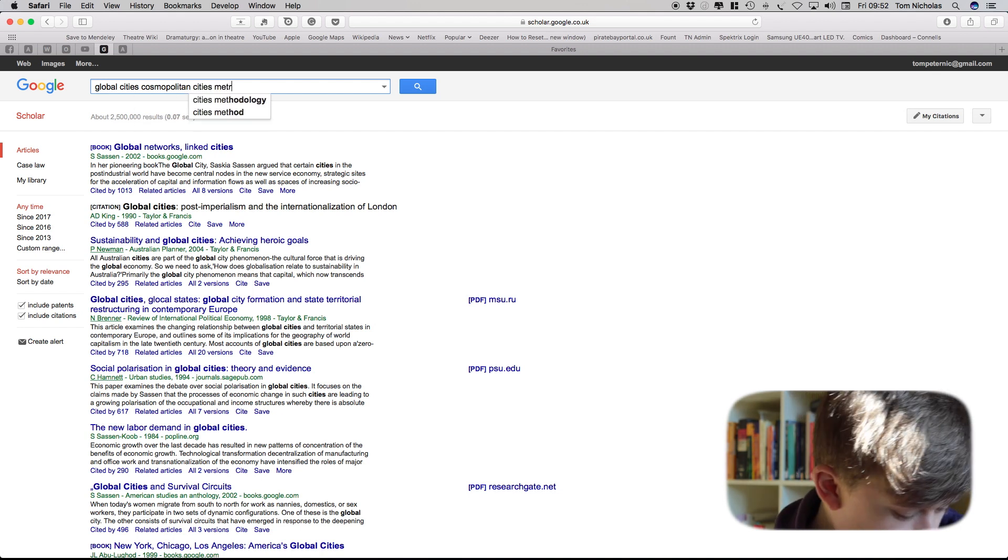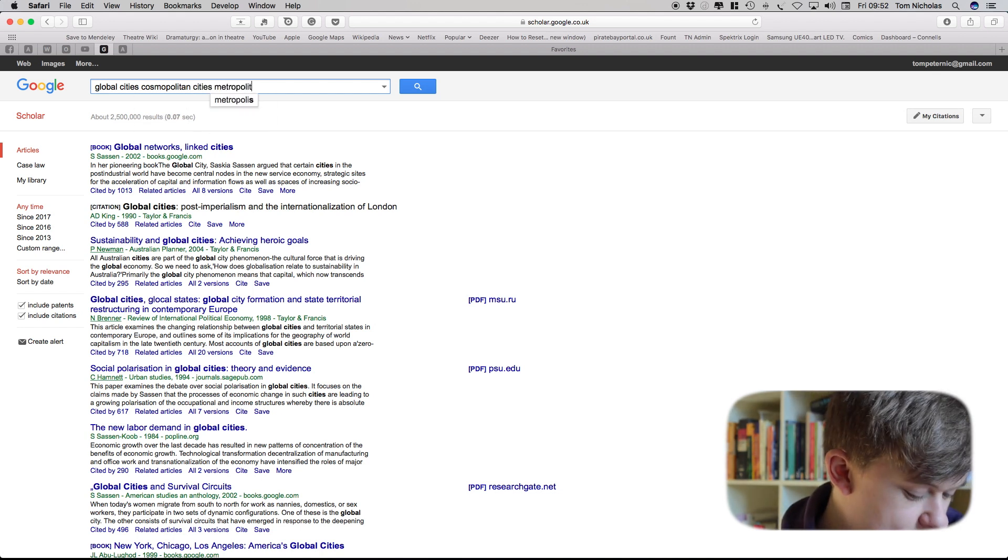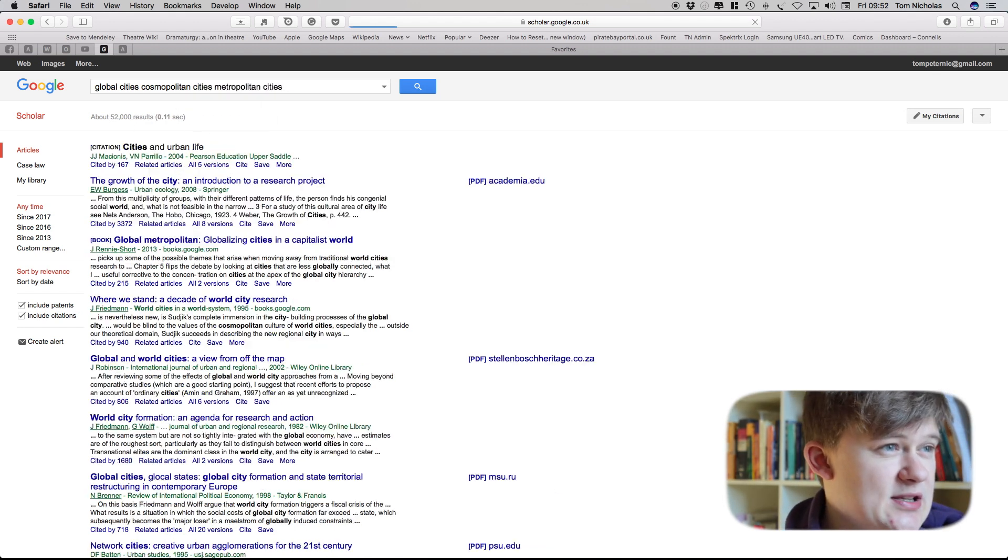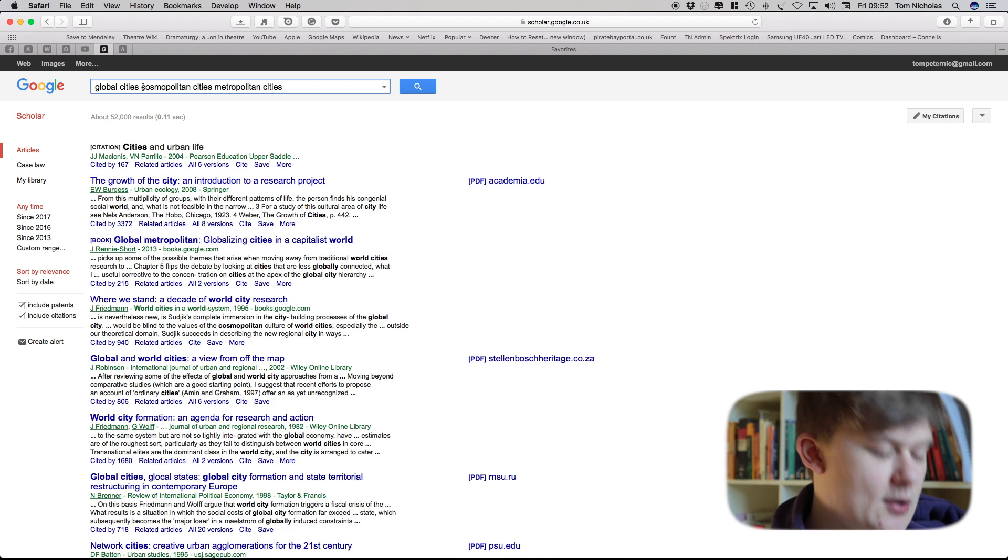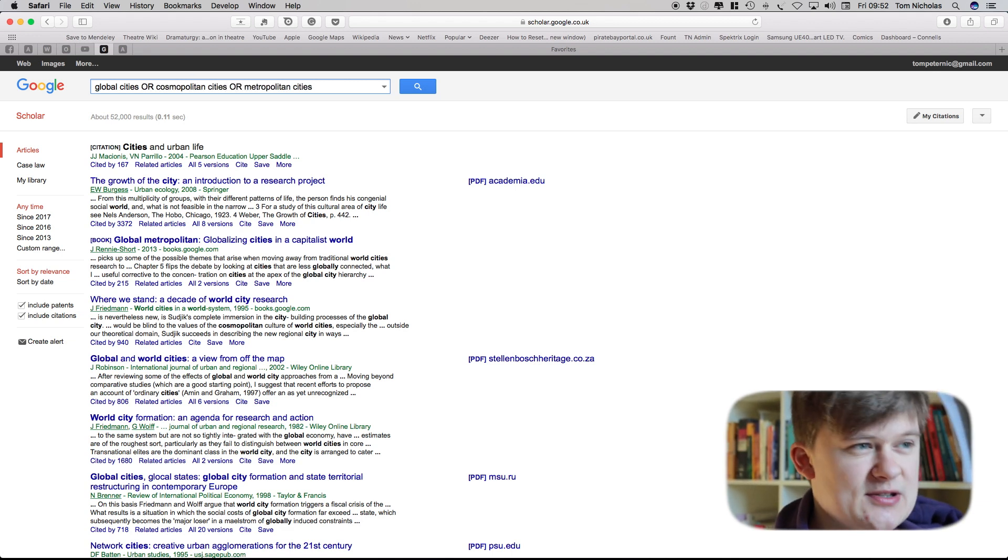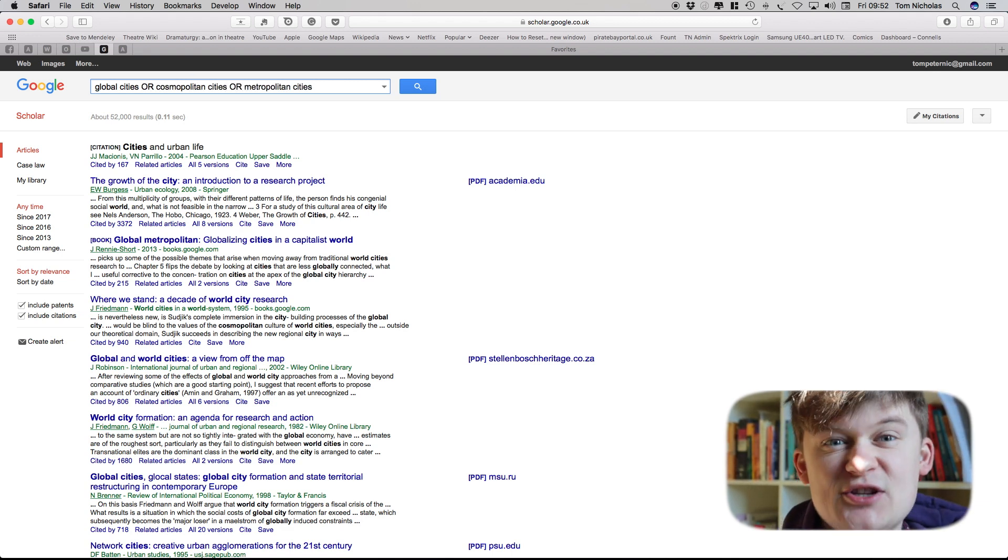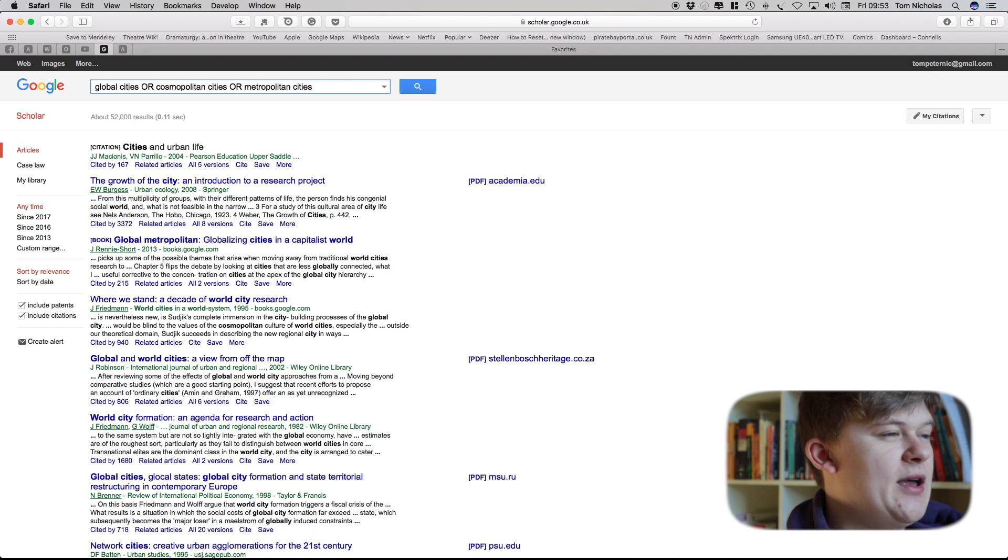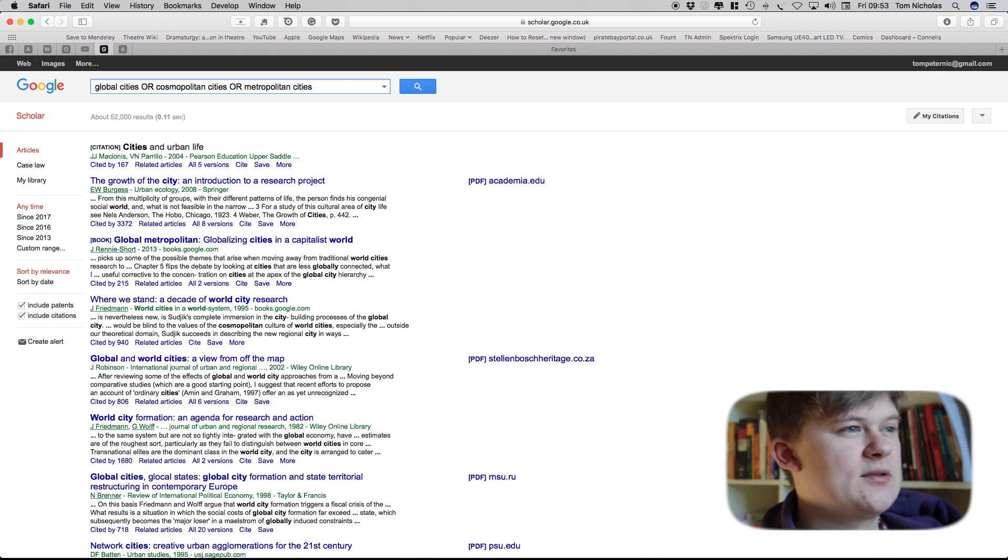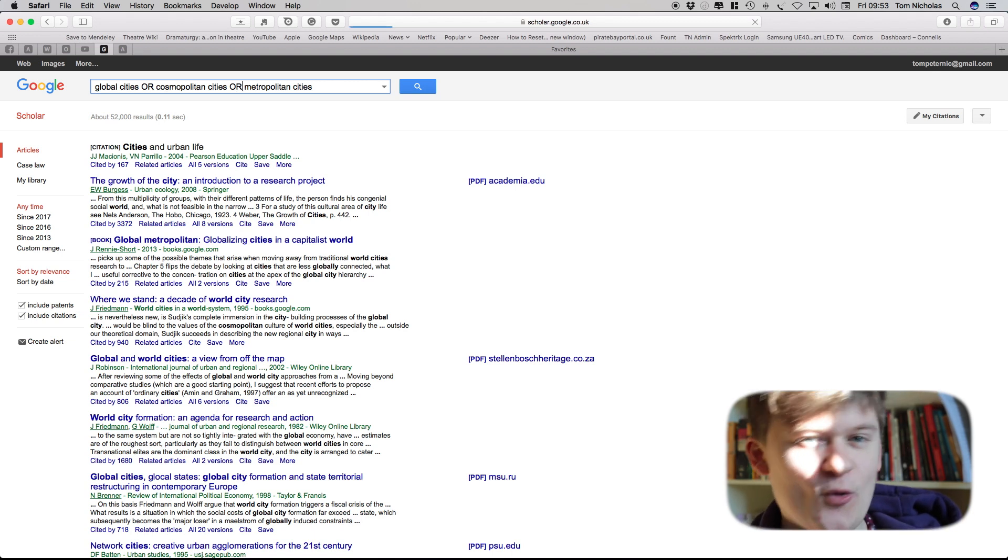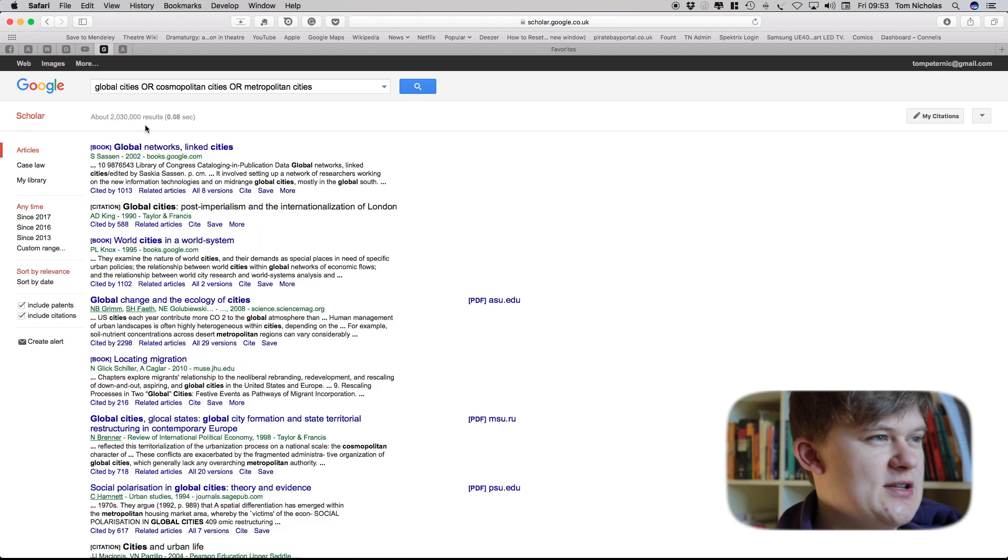So what I can start to do is I can put in some boolean operators, so that's our kind of ands and ors, and I can put in global cities or cosmopolitan cities or metropolitan cities.